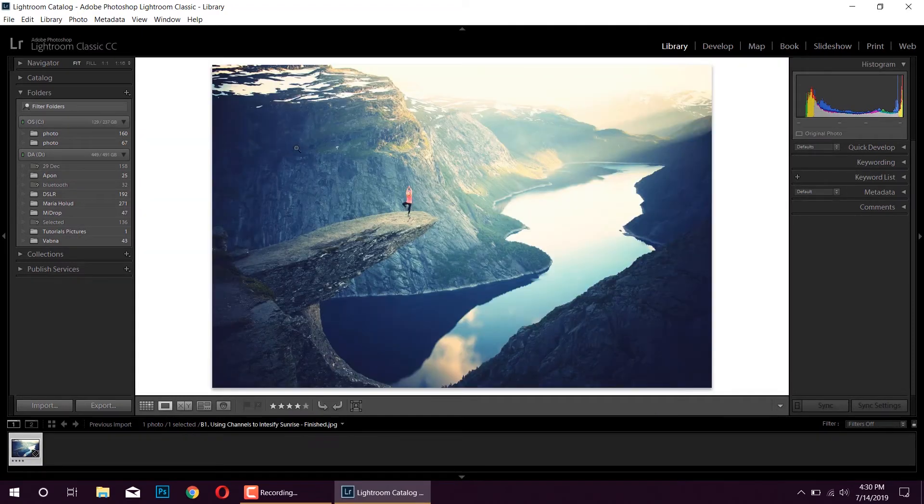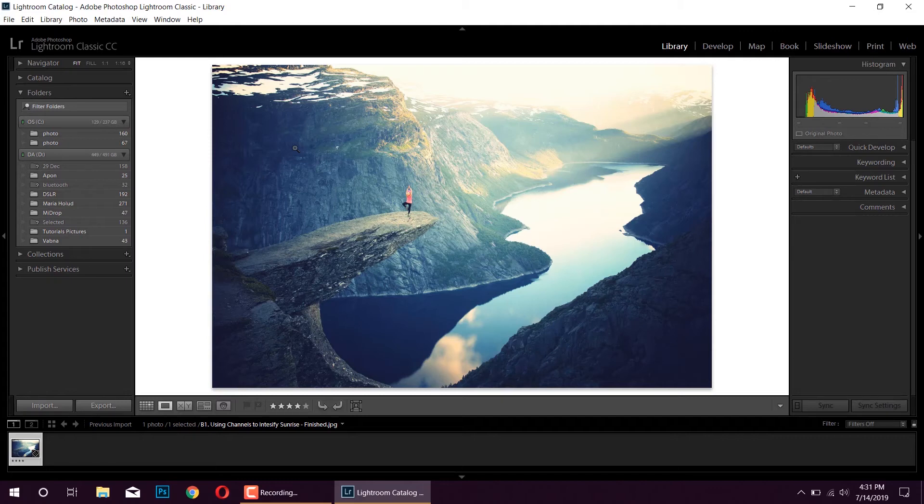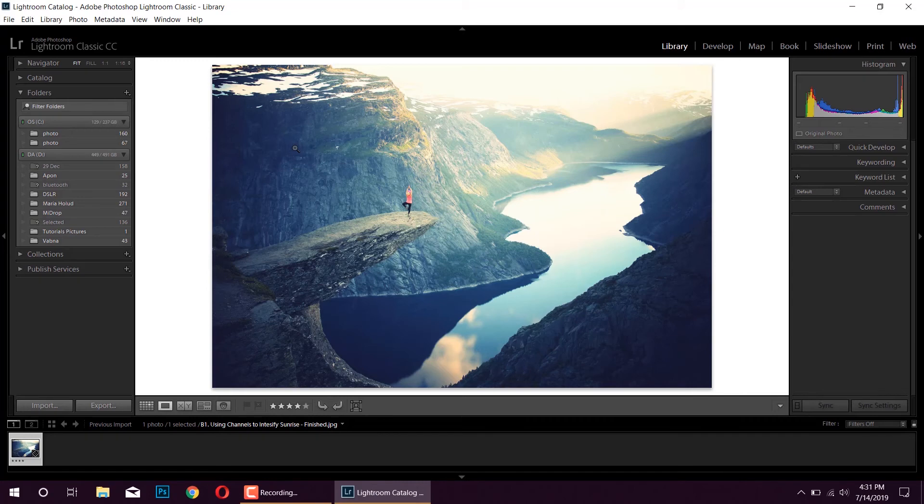Here you can see your picture is imported into Lightroom. That's a simple and easy process to import your photos into Lightroom. So that's it for this video. Hope you enjoyed this video. If you like this video, please let me know which video I should create for the next tutorial.